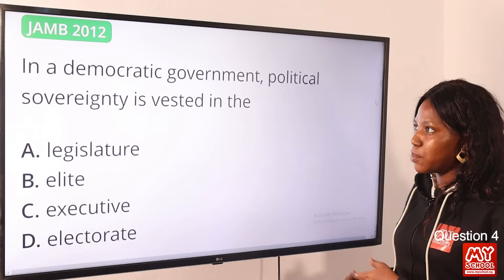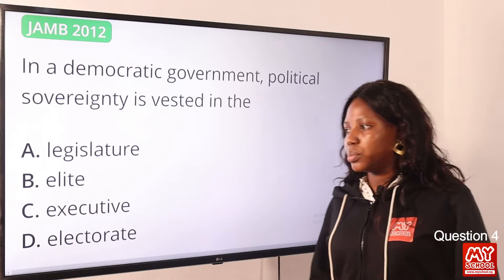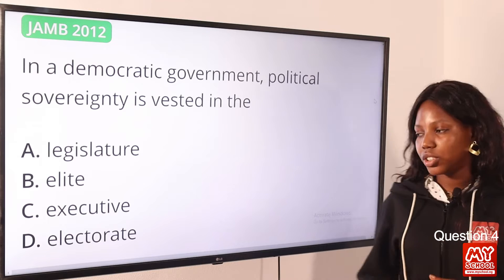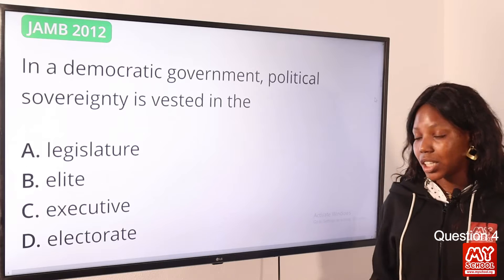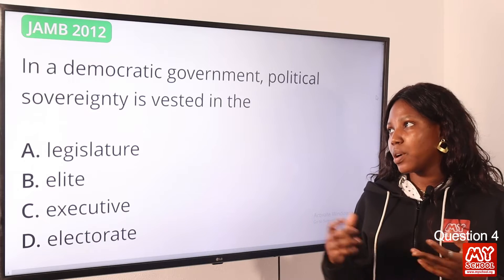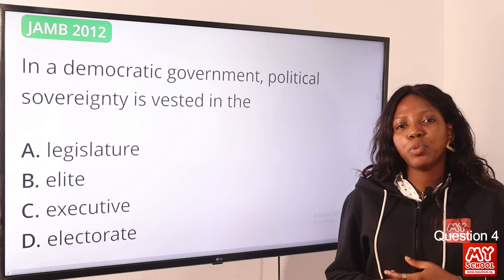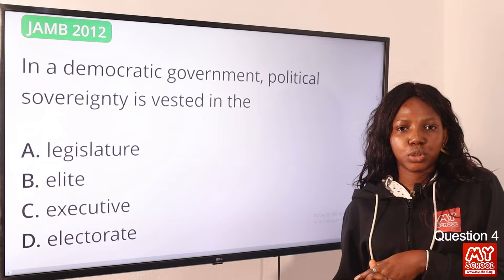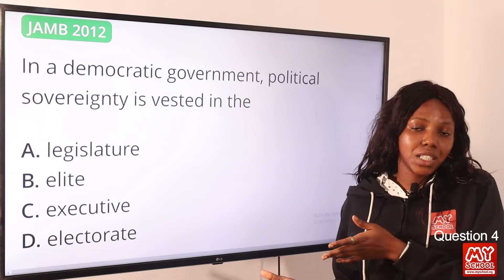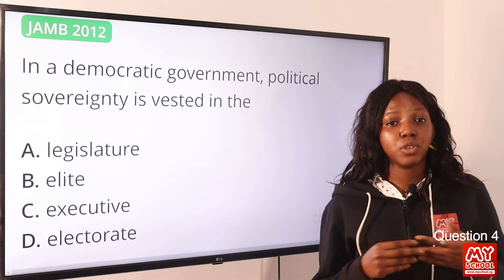Question 4: In a democratic government, political sovereignty is vested in the — option A: legislature; option B: elite; option C: executive; option D: electorate. The answer is electorate. Electorates are all the people in a country who are entitled or eligible to vote. In a democracy, the people have the power to exercise their political rights directly or through their elected representatives. The answer is option D, the electorate.